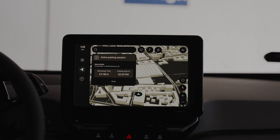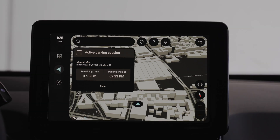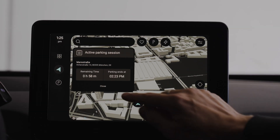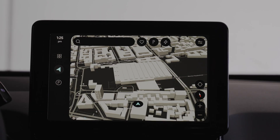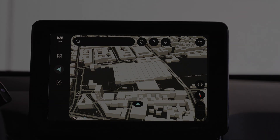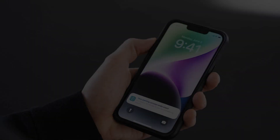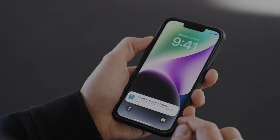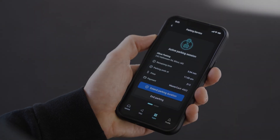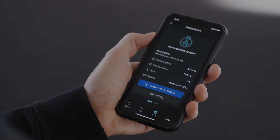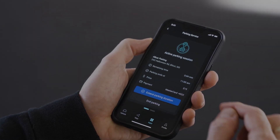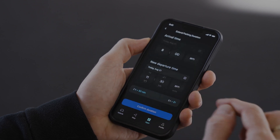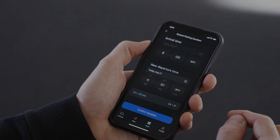Once entered, the parking session is initiated. You can now leave the car and proceed with your plans. If you can't return to your car in time and want to avoid fees, you can extend the parking duration on your companion app.